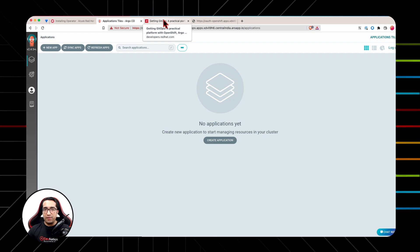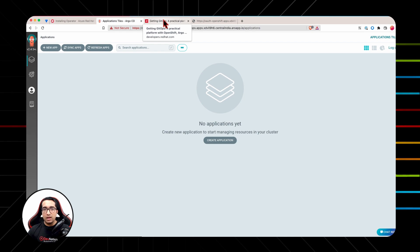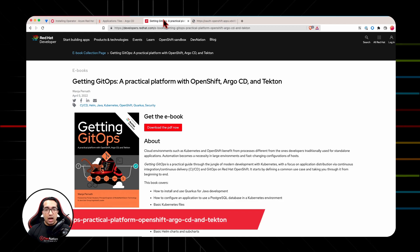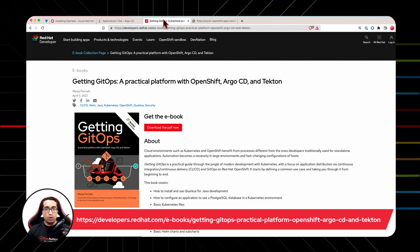That's all in this episode of Divination Shorts. In the next episode, we will deploy a sample application on an OpenShift cluster using OpenShift GitOps. Until then, for more details on Argo CD, I recommend checking the Getting GitOps ebook brought to you by the Red Hat Developers Team. This ebook covers all the details about CI/CD and everything in between.